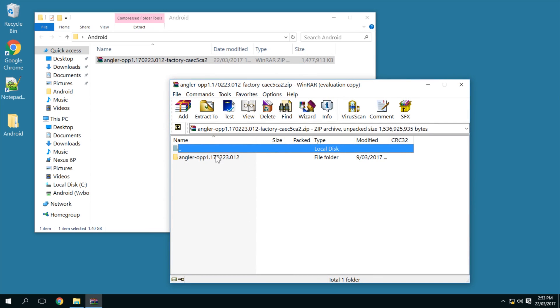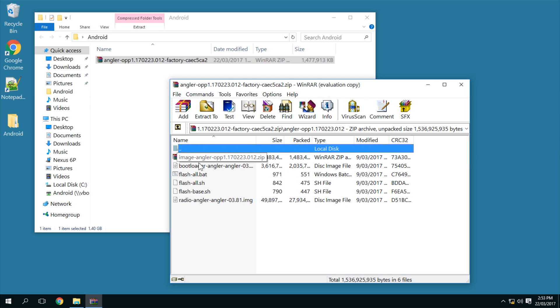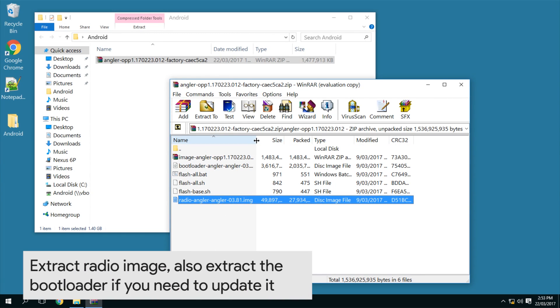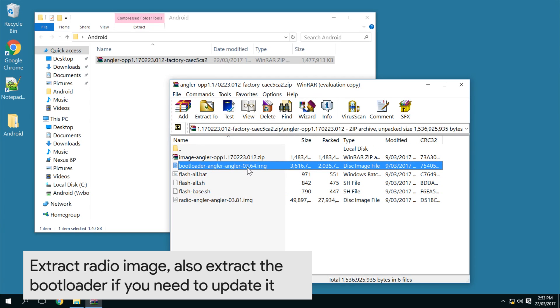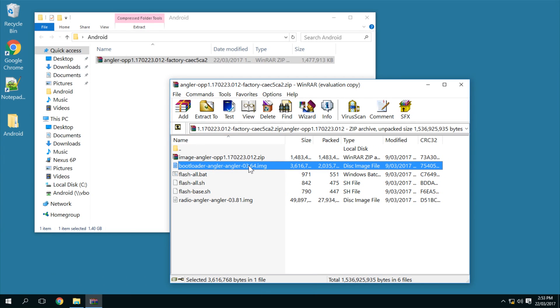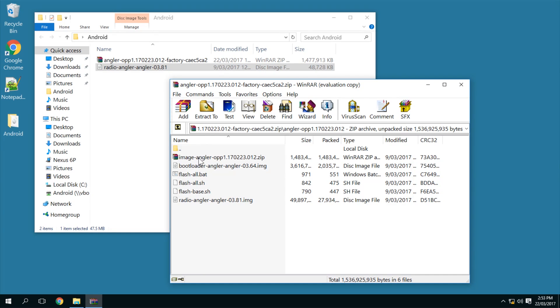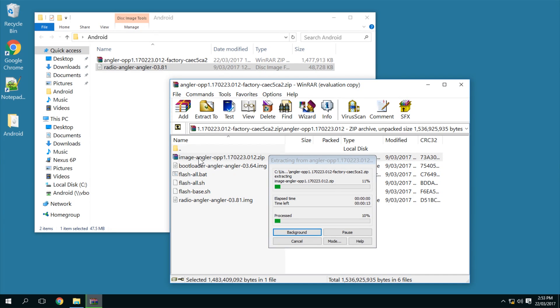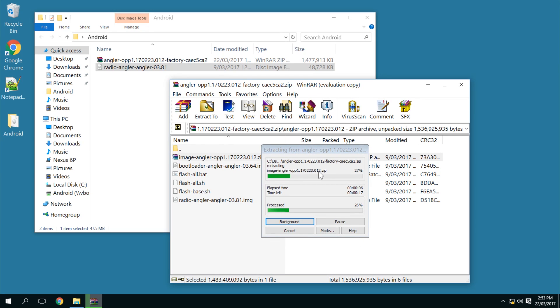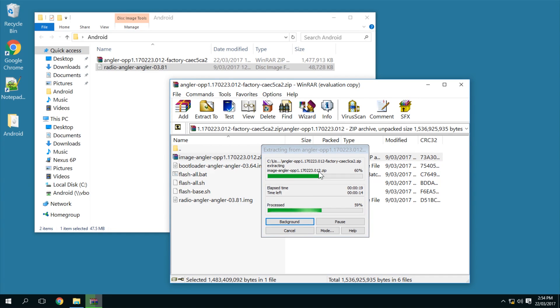So once you open the system image here, we can open this folder and basically what we want to do is take out the radio image. You can see the bootloader is 0.3.64, that is the current one, at least if you flash the bootloader from the Android F26T build of Android. Then you won't need to update the bootloader, so I'm just going to extract the radio image, which is what we need to do. I'm going to open up the image-angler zip file here, and this might take a little while if your computer isn't the best in the world, but it should only take a few seconds.